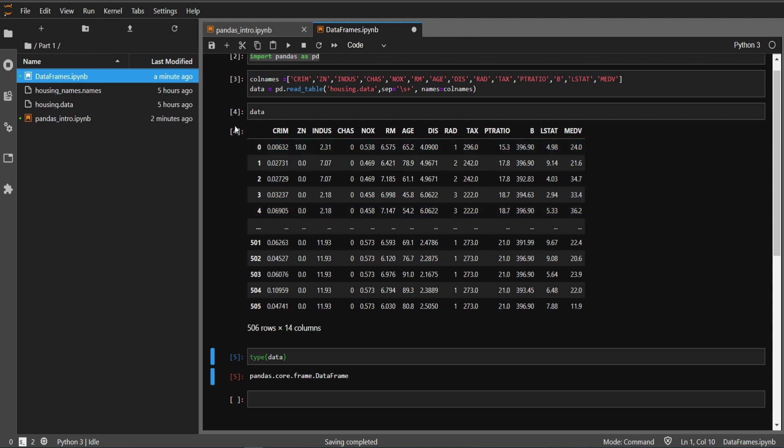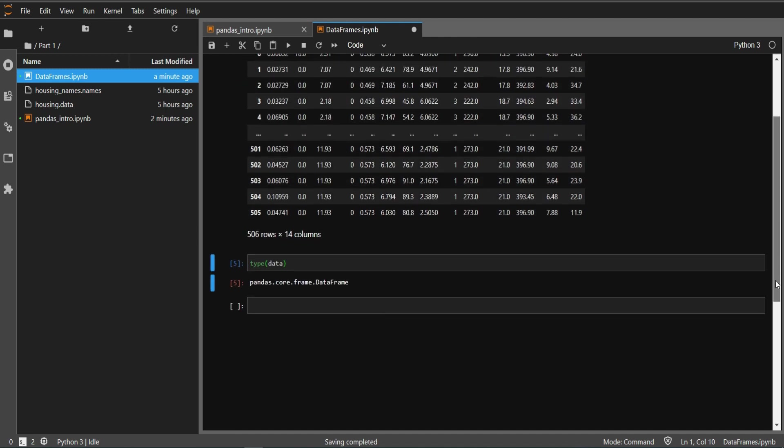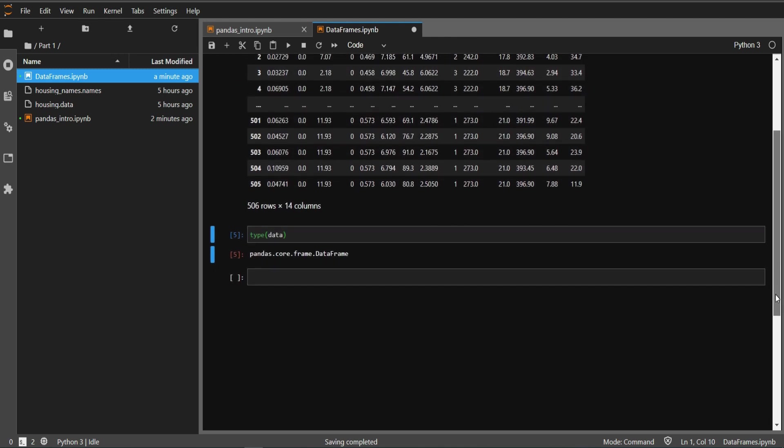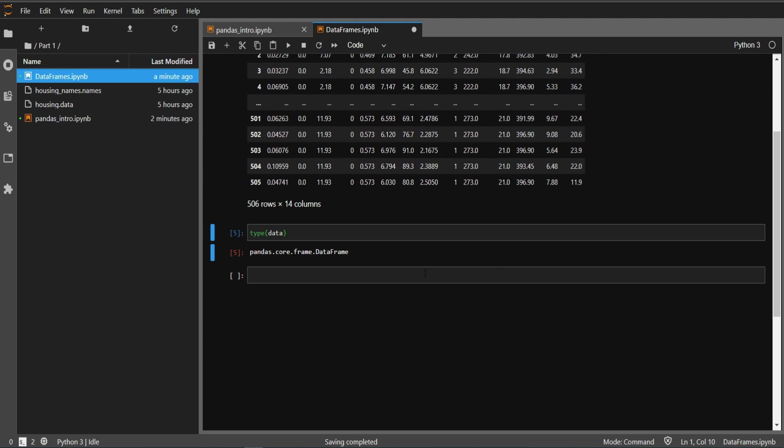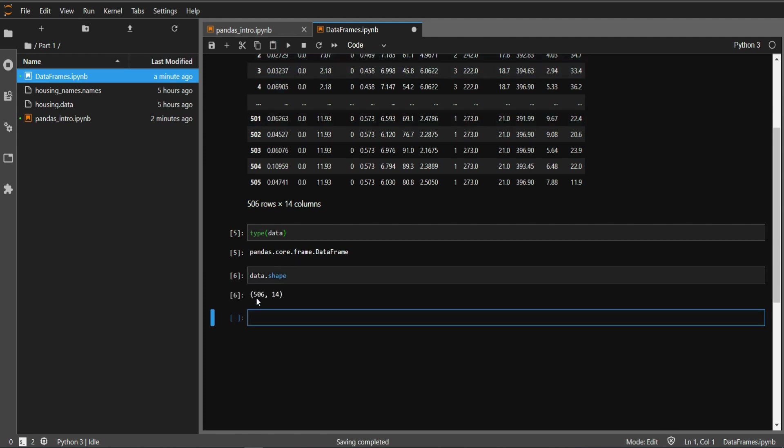We can see it has rows and columns, so basically it's a data frame. Now let's say we want to see the shape of this data. We'll write data.shape and you can see it's showing 506, 14. So it has 506 rows and 14 columns.